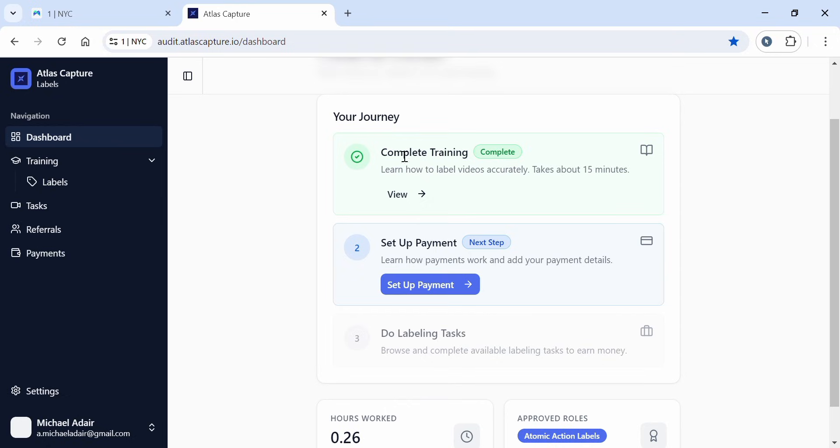This is the dashboard where you'll see your journey. Complete training - if you've completed your training, you'll see this. Also, there's a setup payment method here which is our next step. After that, you'll be able to do labeling tasks.